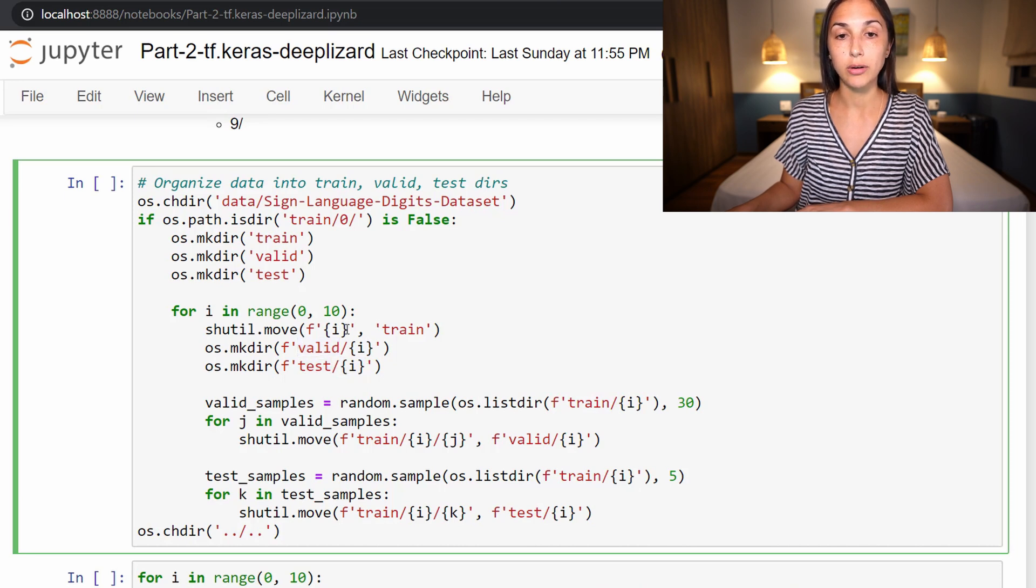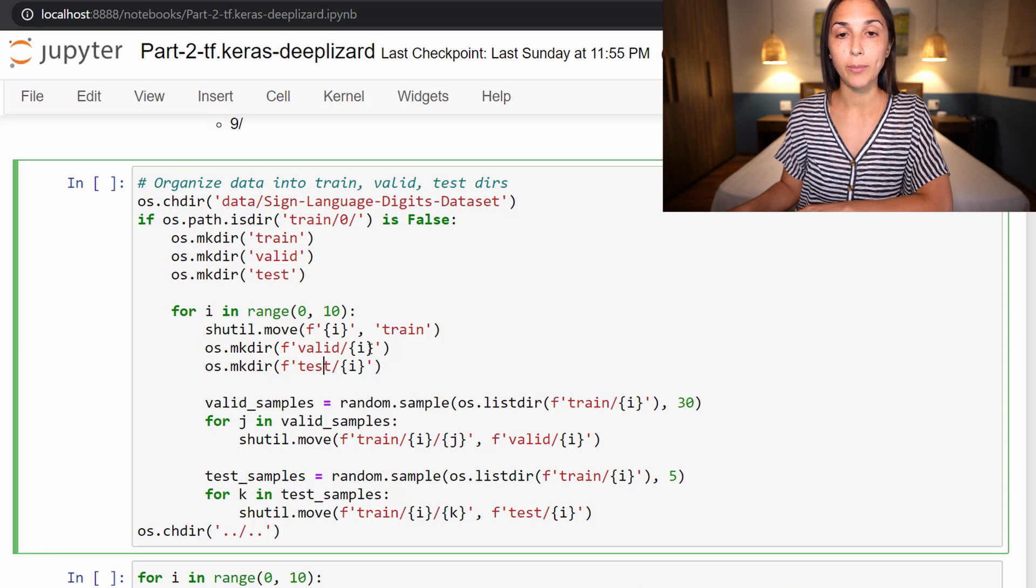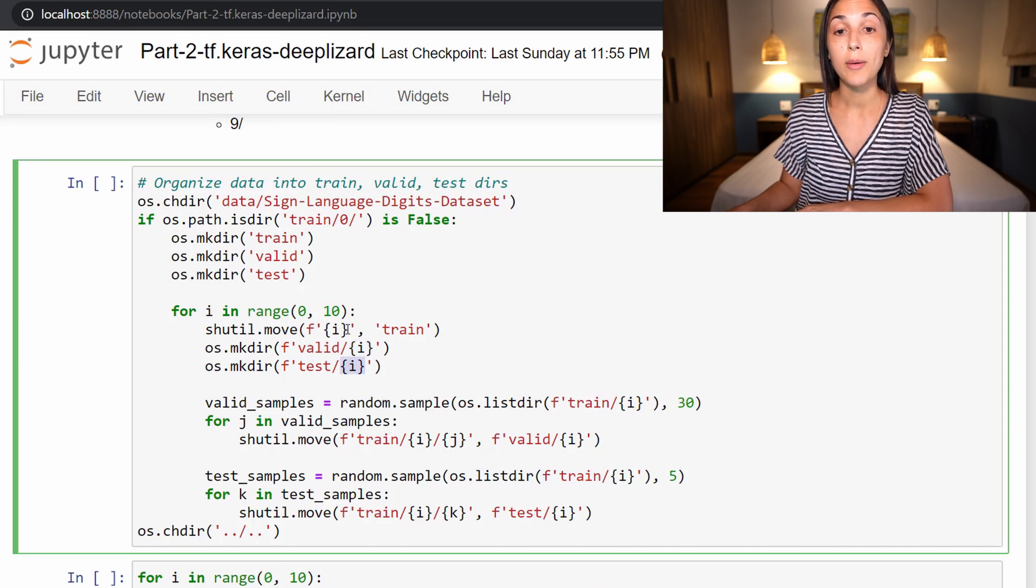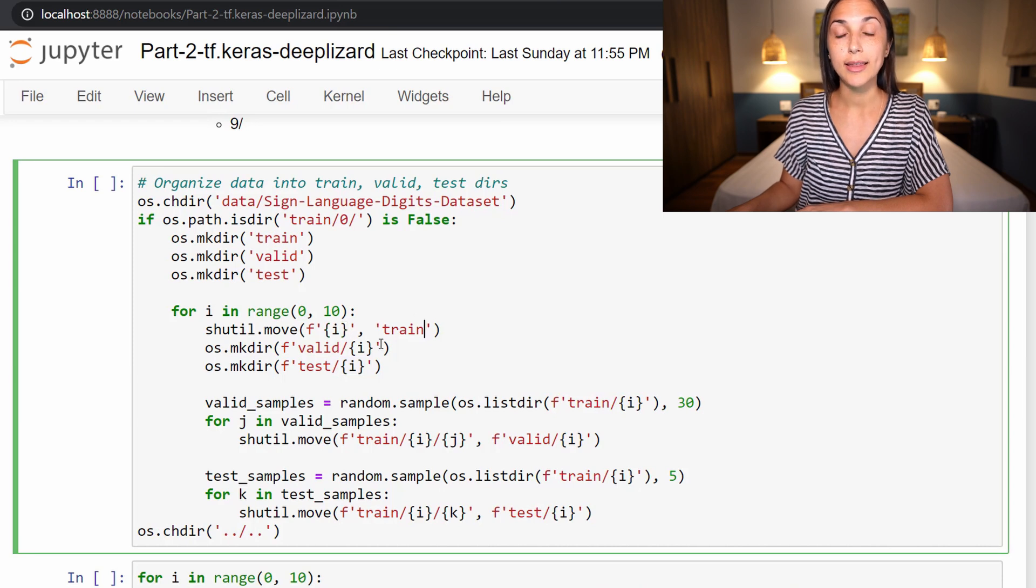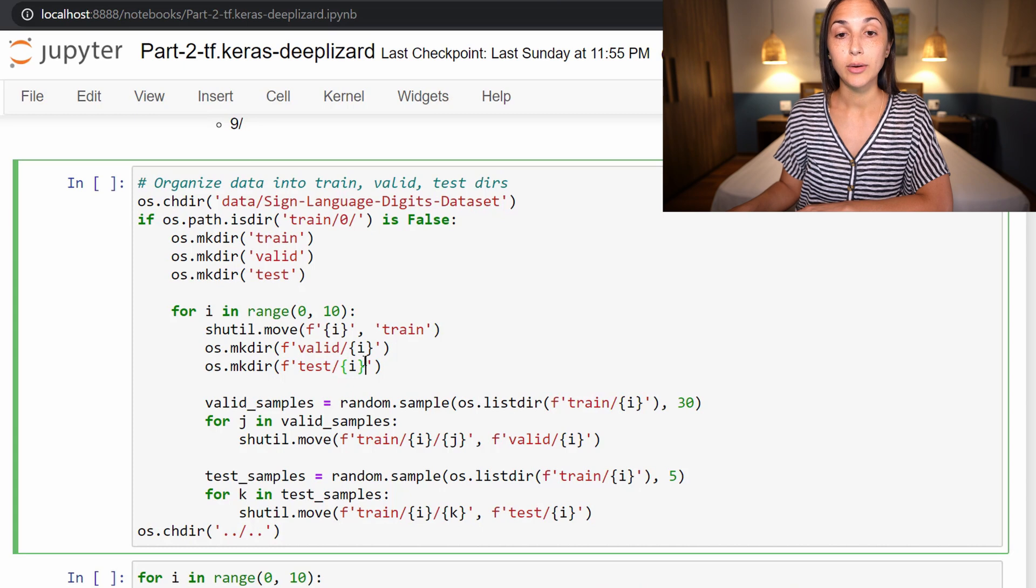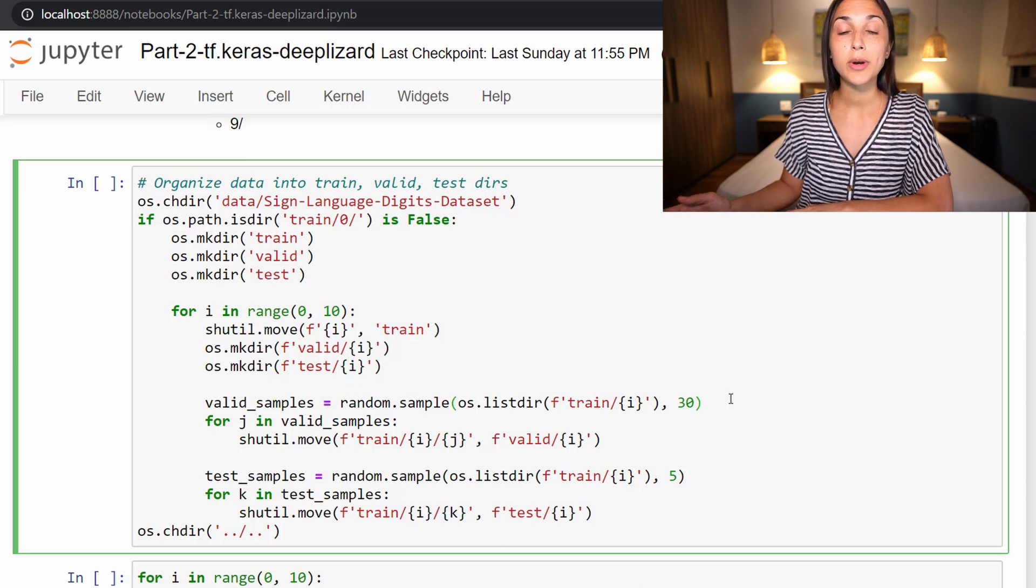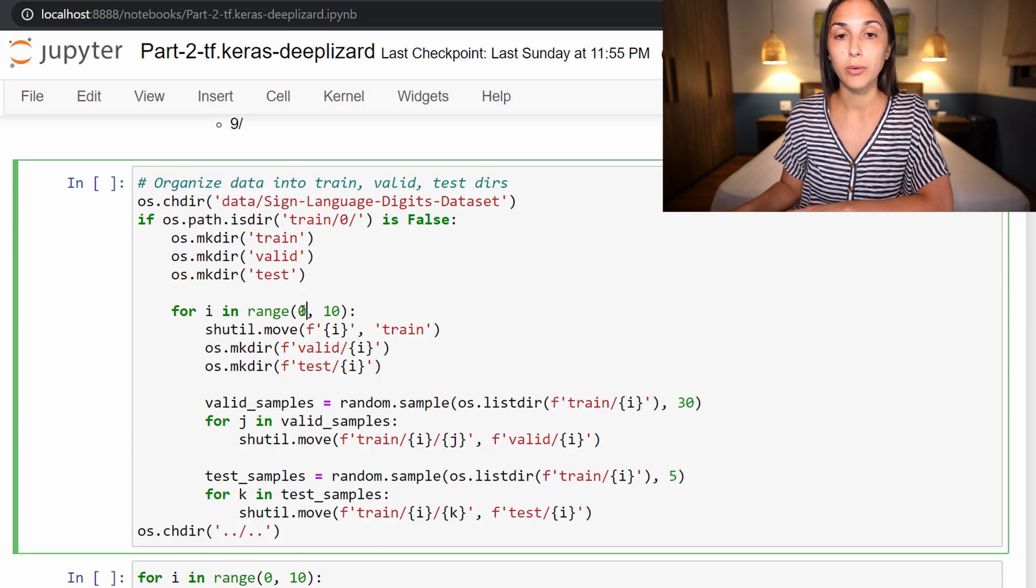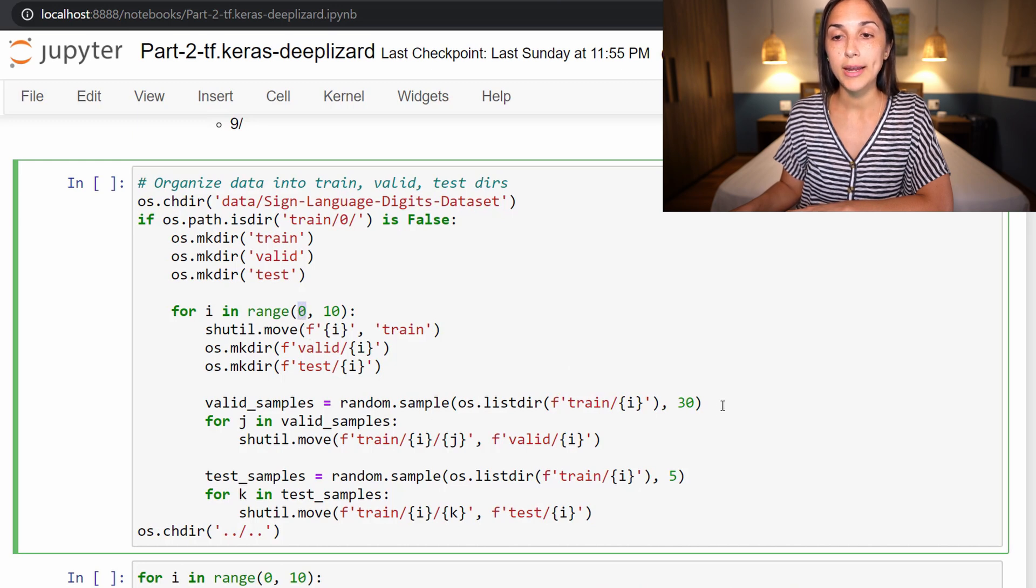And if we are on run number one, then we will be creating a directory called one within valid and one within test. So we do this whole process of moving each class into train, and then creating each class directory empty within valid and test. So at this point, let's suppose that we are on the first run in this for loop. So in this range here, we are on number zero.